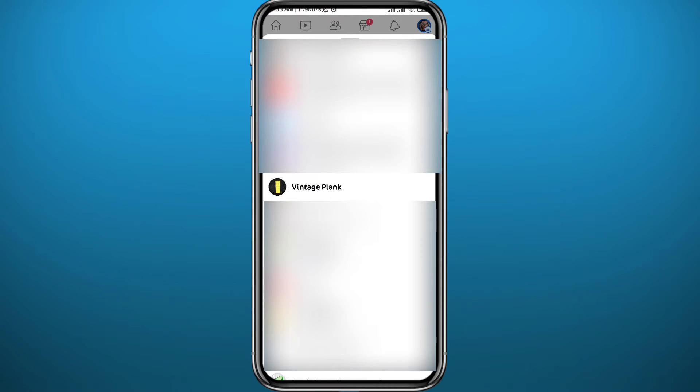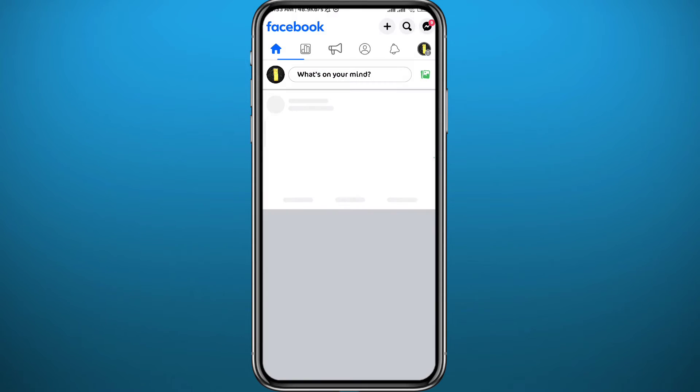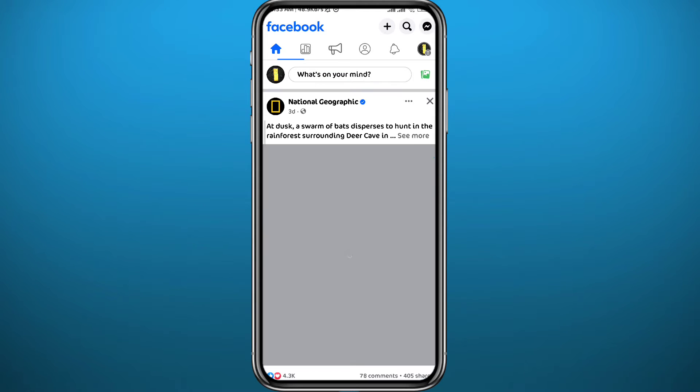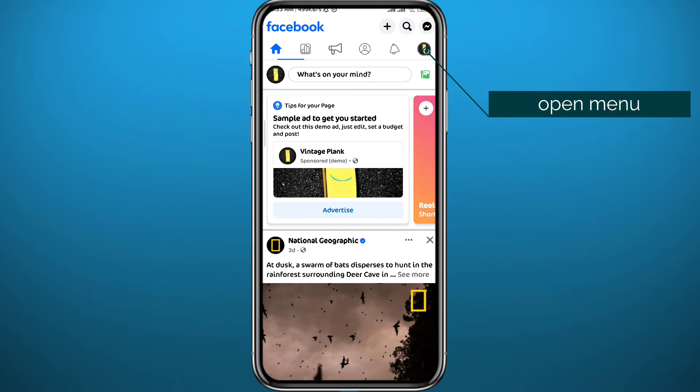We need to switch to that page that you want to add a follow button in. As you can see I have just switched and opened the page. Now from here tap on the profile picture in the top right corner.